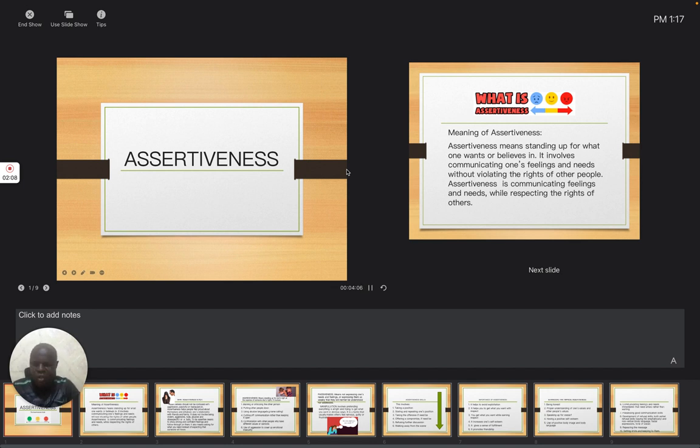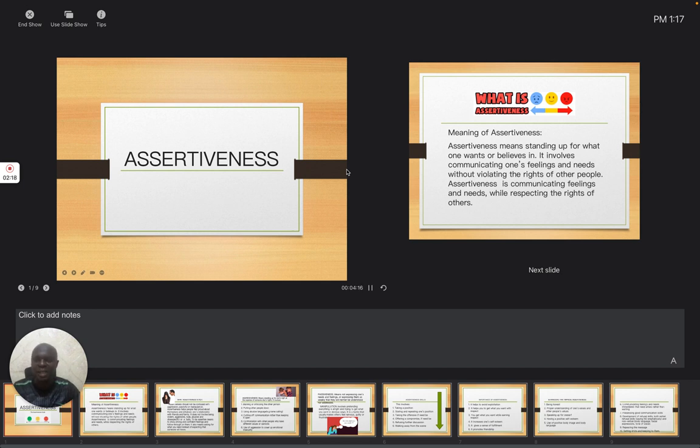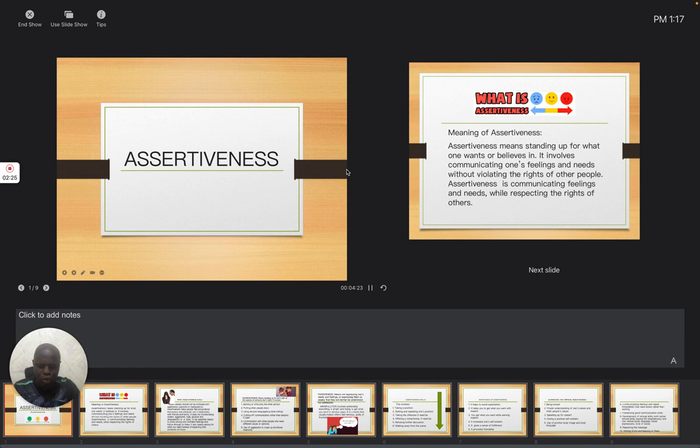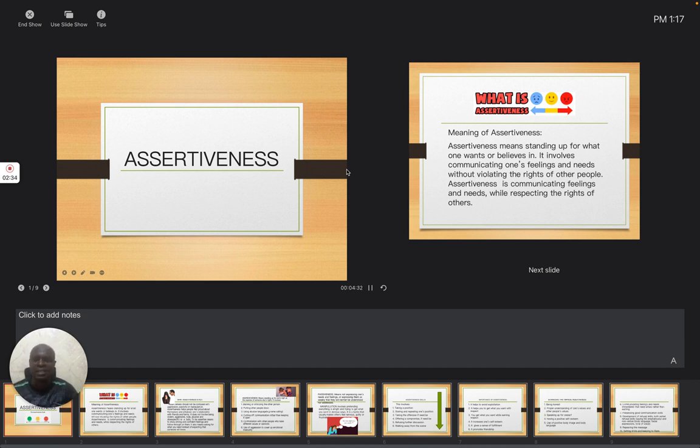If you are able to express yourself, if you are able to express what you need, then you will be able to overcome whatever challenges that you may be going through. So that is the reason why it is necessary for us to know the meaning of assertiveness, so that we will be able to correct this behavior in the society.